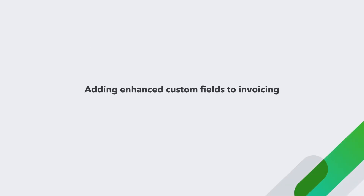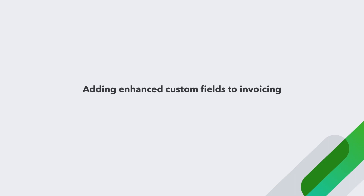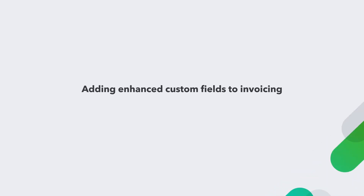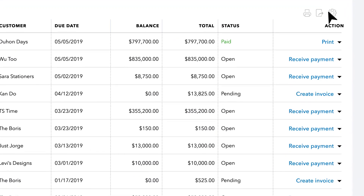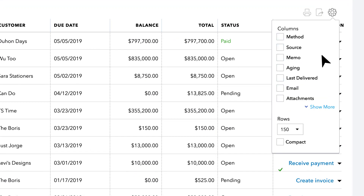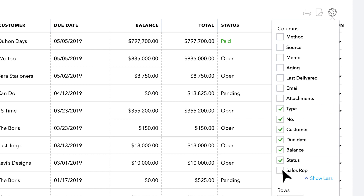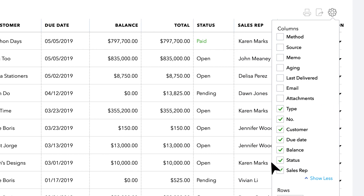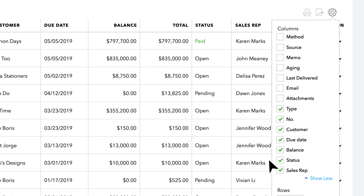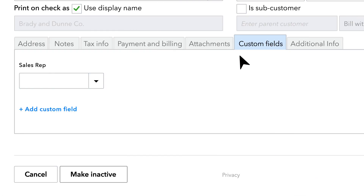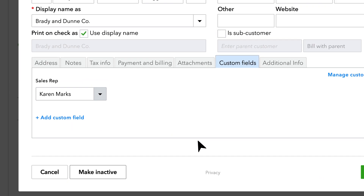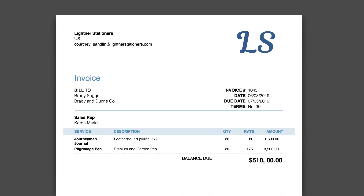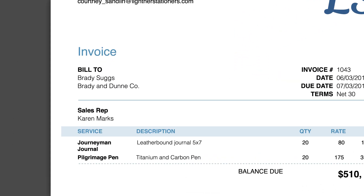You can also see custom fields at work by tying them to invoicing. You can manage which custom fields and other columns display internally with or without displaying on the customer invoice, and then easily sort by those columns. Displaying chosen fields on customer invoices can provide the additional details customers need to pay with confidence.